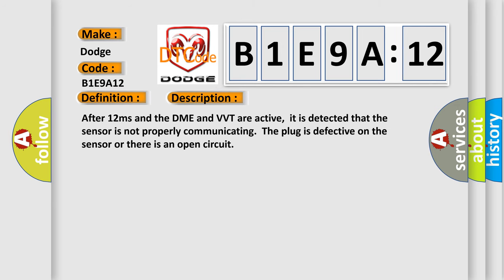After 12 milliseconds when the DME and VVT are active, it is detected that the sensor is not properly communicating, the plug is defective on the sensor, or there is an open circuit.